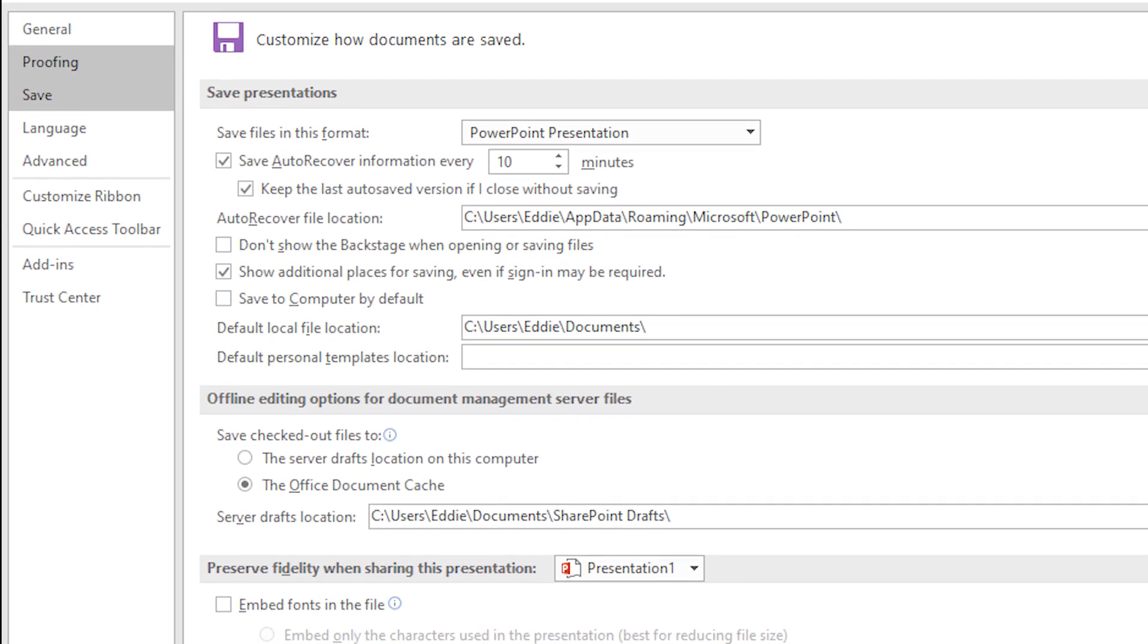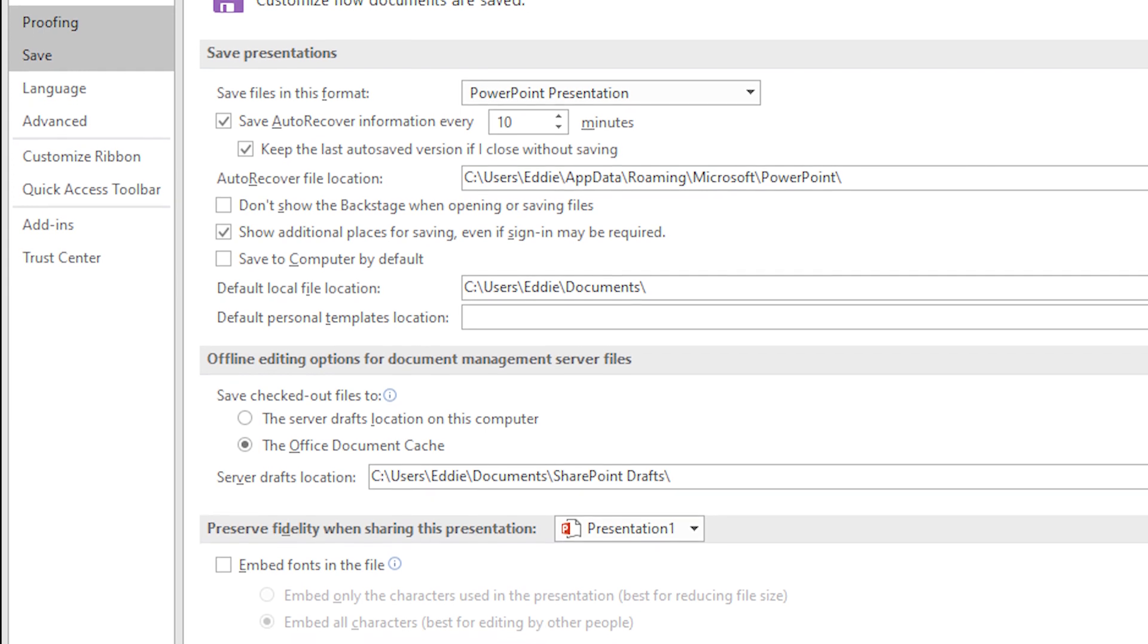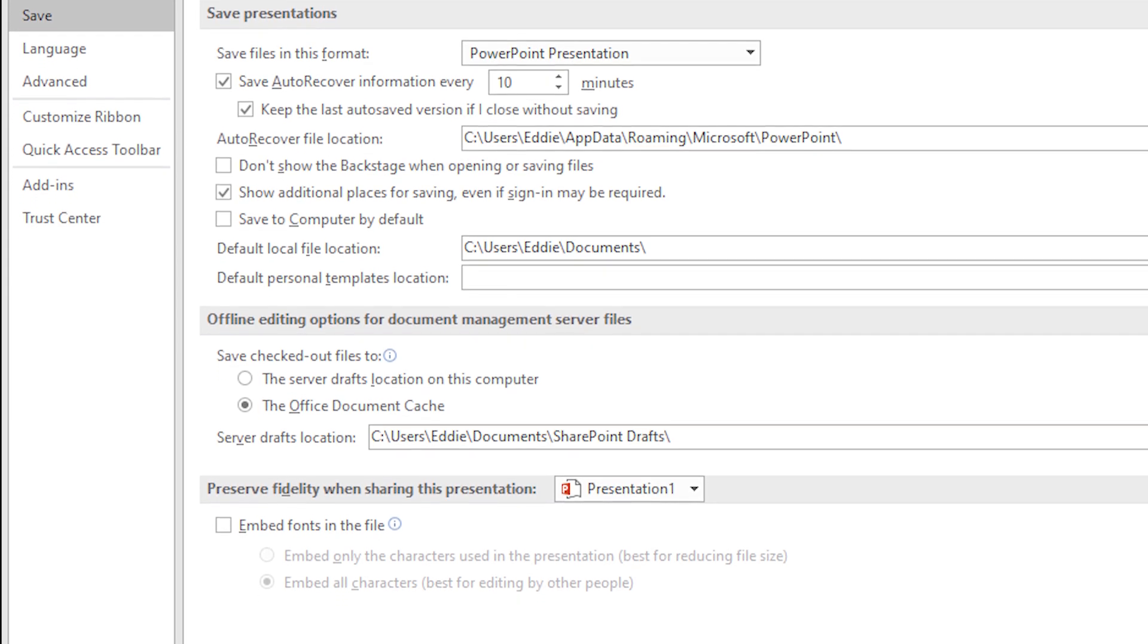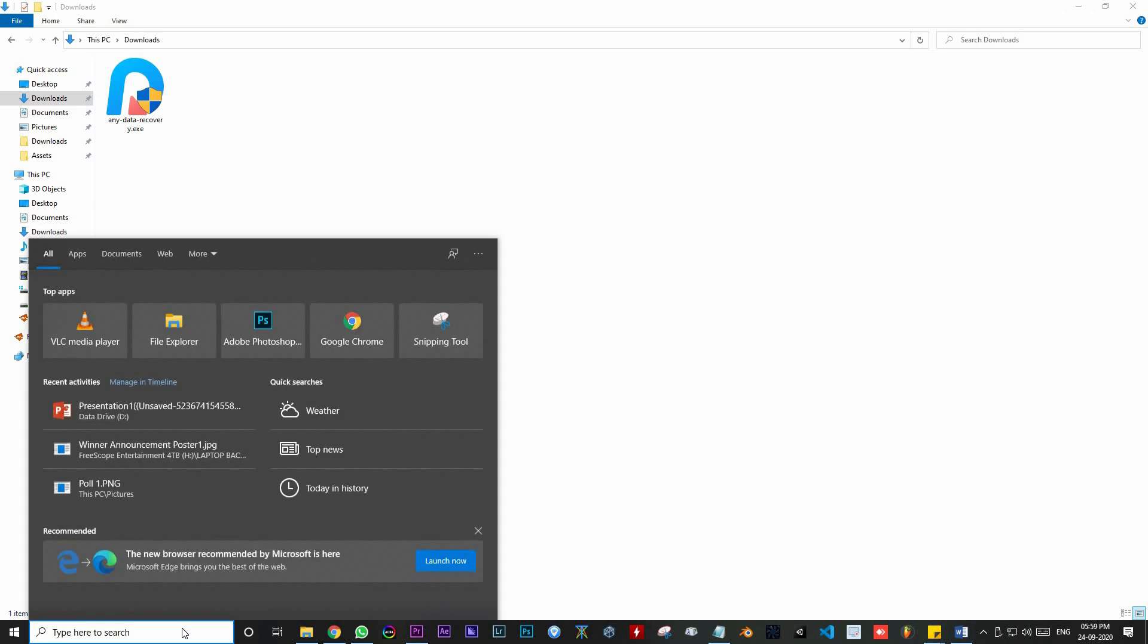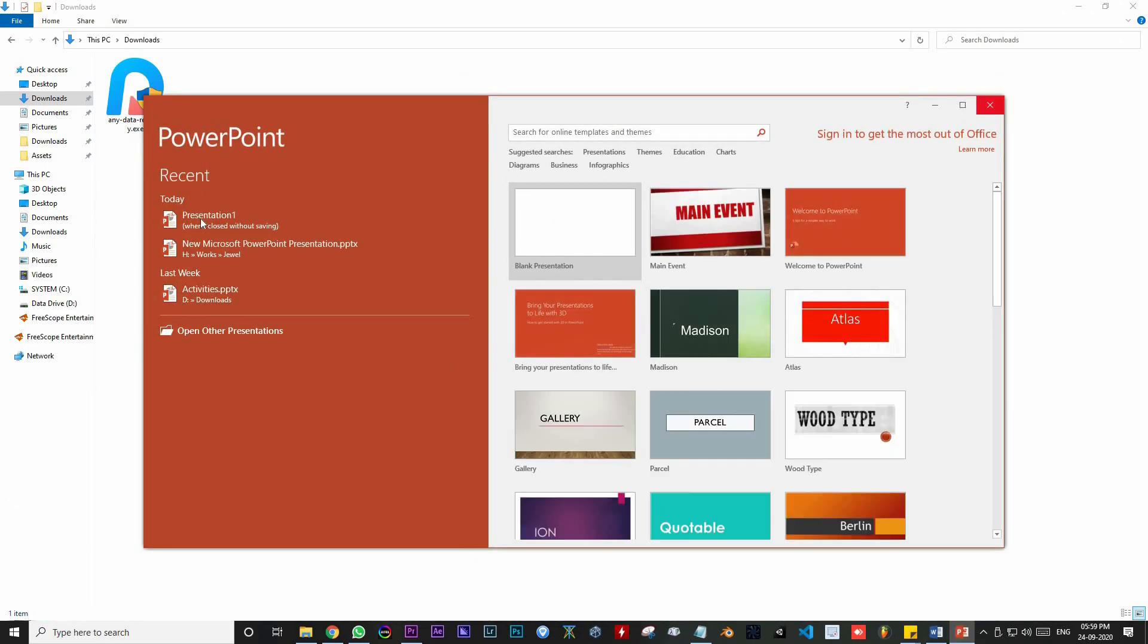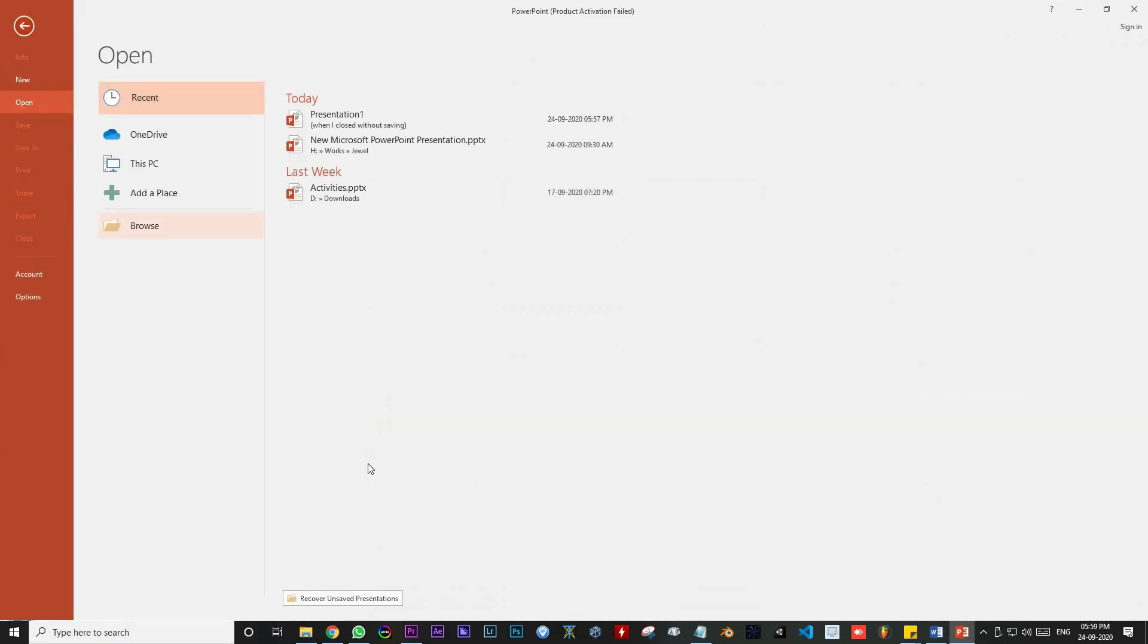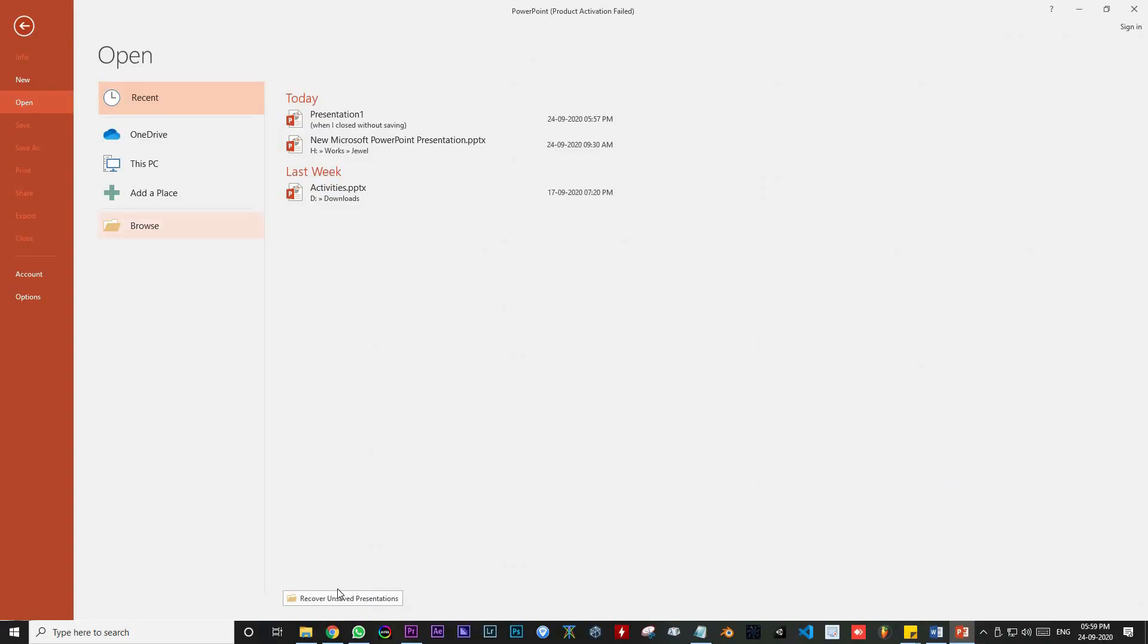The PowerPoint itself contains an efficient mechanism to restore your deleted presentation. Just open the application from the program list and go to the file section and click on Open. Here, under the Recent Presentations option, you can see on the bottom of the page an option called Recover Unsaved Presentations. Click on it to continue the process of recovery.